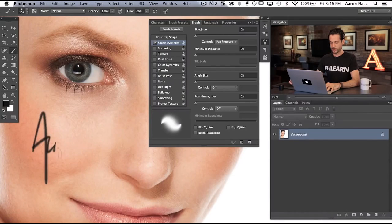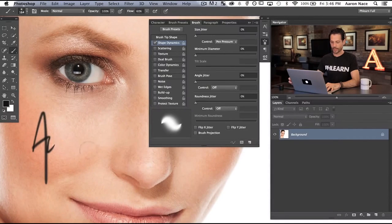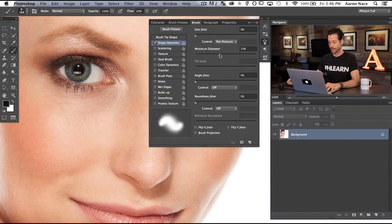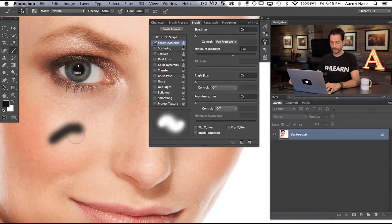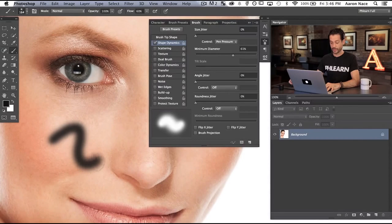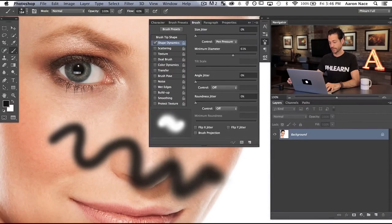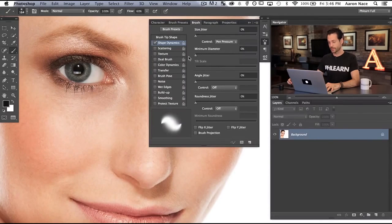If I want to do something like sign my name, you can see it's a lot more like you'd actually be writing with a pen. You can also change your minimum diameter — if I bring this up, even if I click soft, the smallest my pen is going to get is about 61%. And the harder I push, you can see my brush gets a little bit larger. So there's a lot of control you can do here.